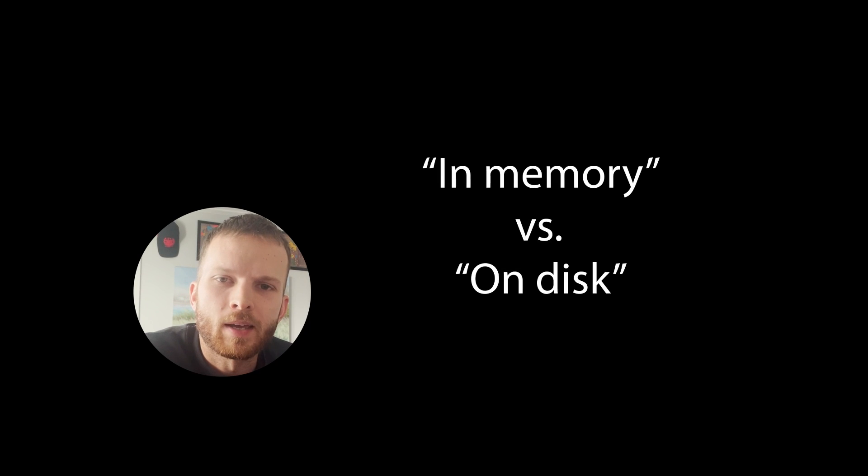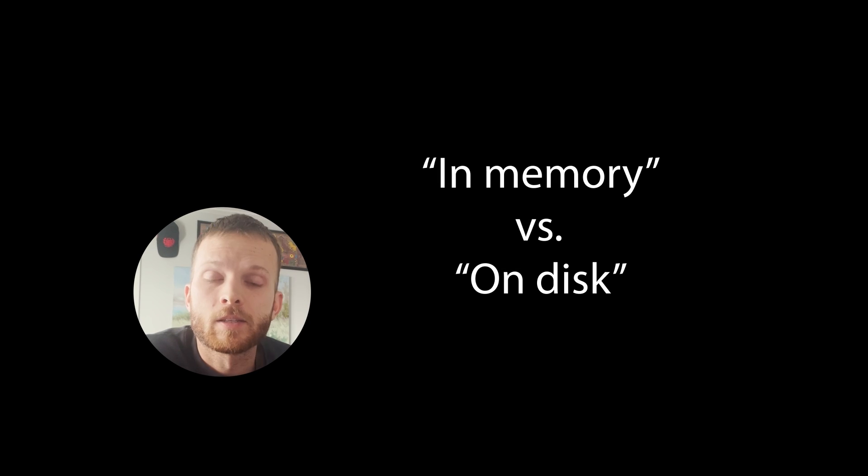What does it mean to store data in memory versus on disk? Let's imagine we're building Facebook.